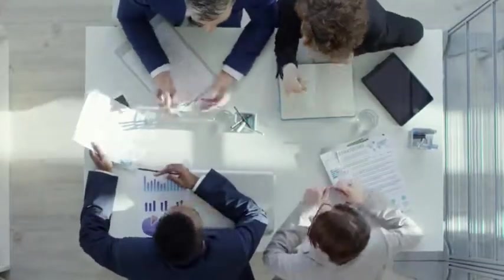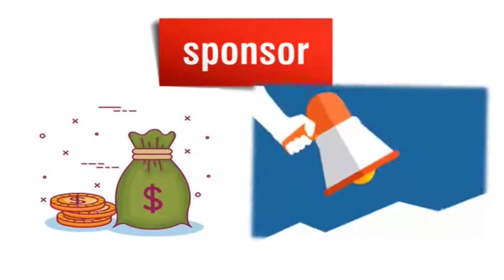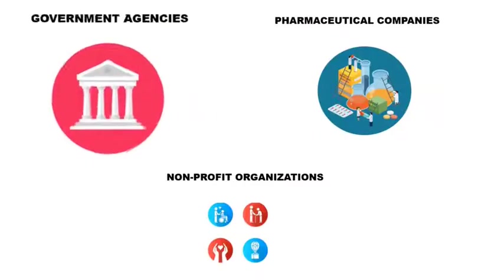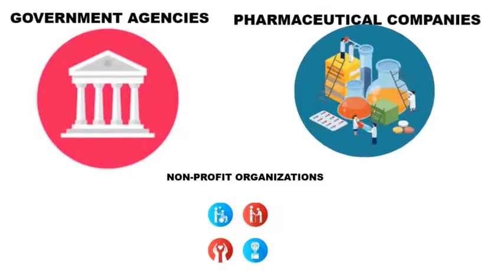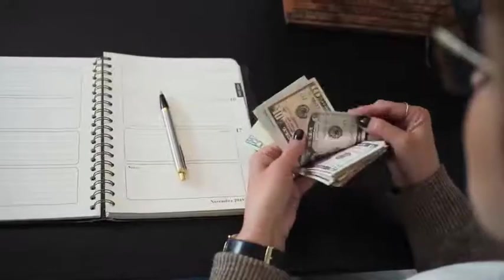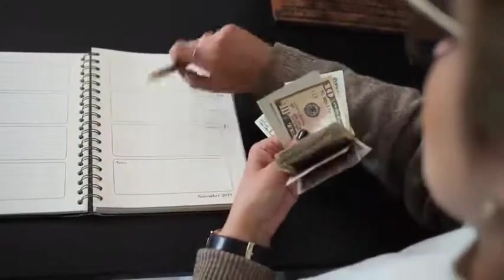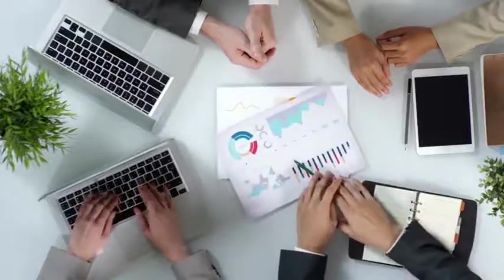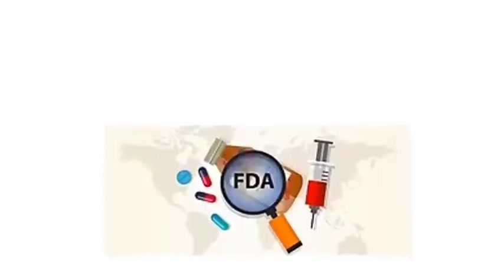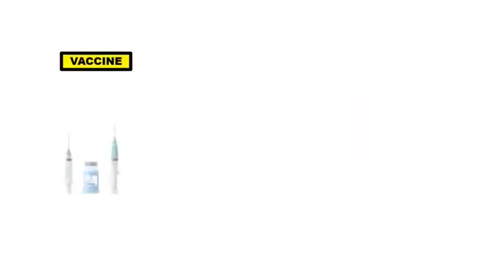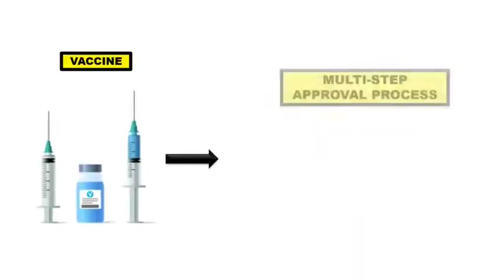Friends, clinical trial needs sponsor since they can't be done without money or any other support. The sponsor here often are government agencies, pharmaceutical companies, and non-profit organizations. Sponsor of clinical trial reviews the protocol of the research and gives proper funding or other support. Once a research plan is approved, that is a US FDA is responsible for regulating vaccine. Every new vaccine has to follow a multi-step approval process.